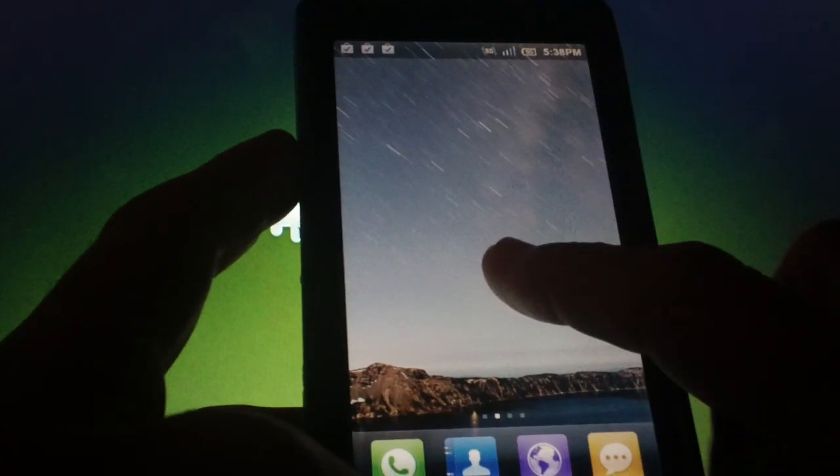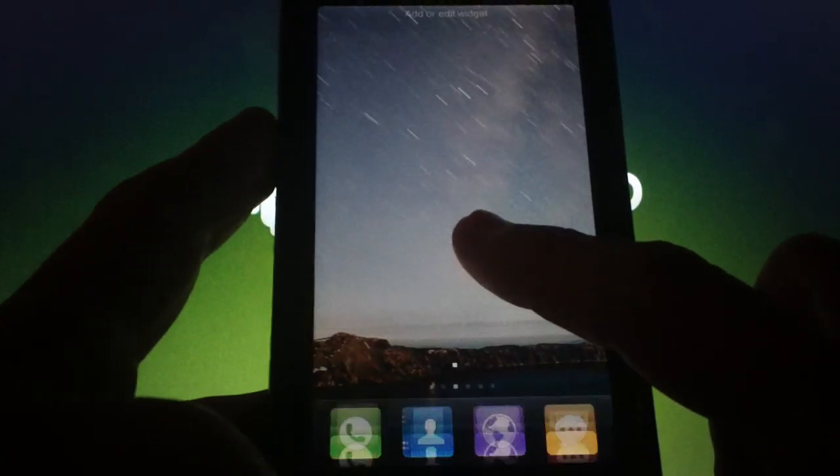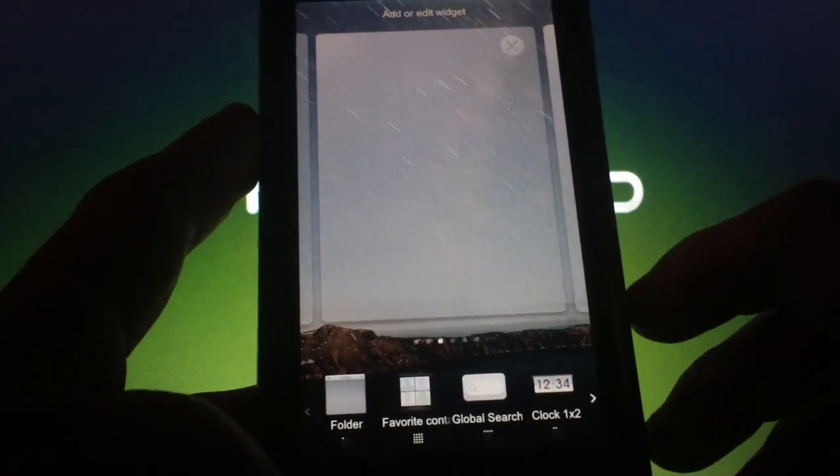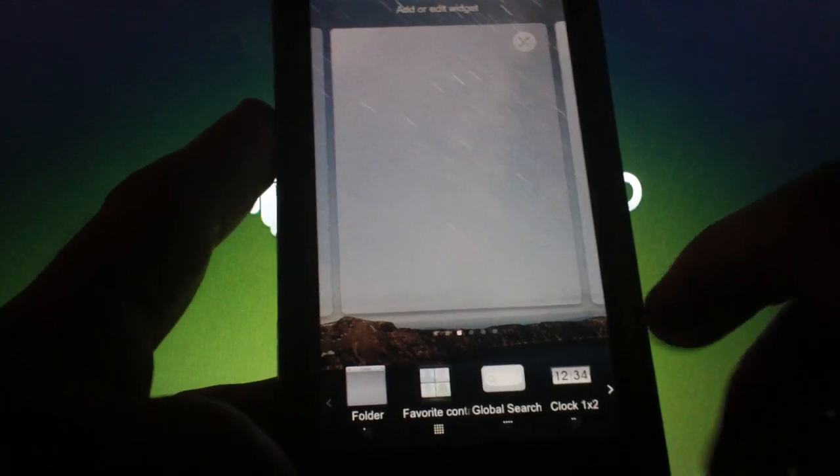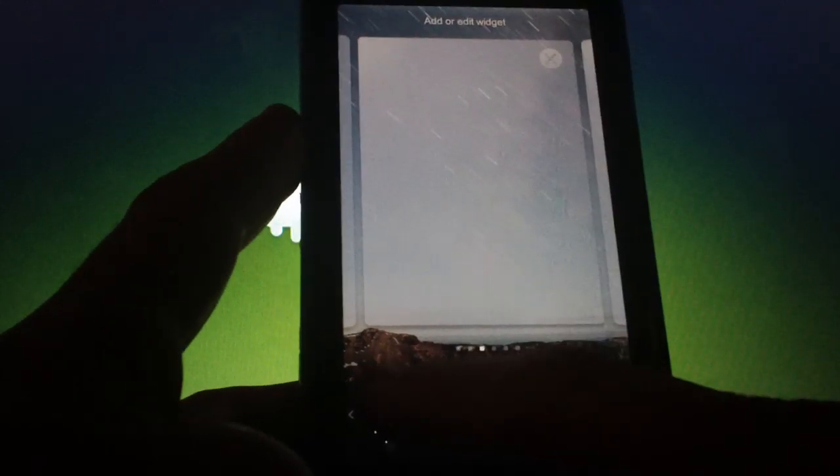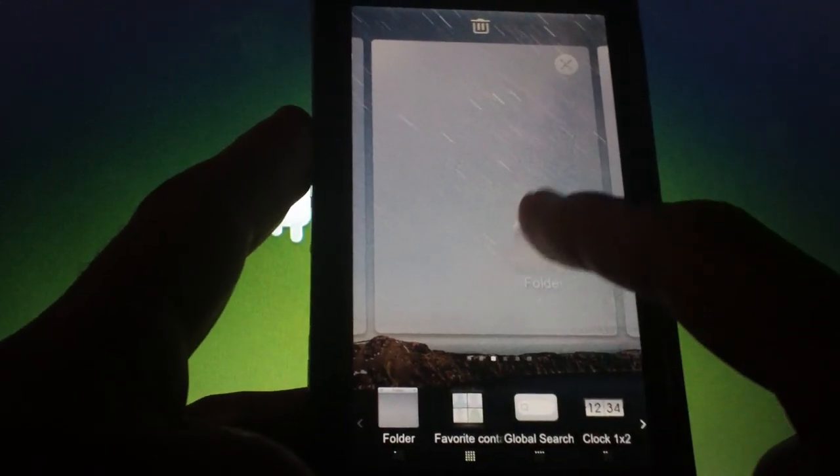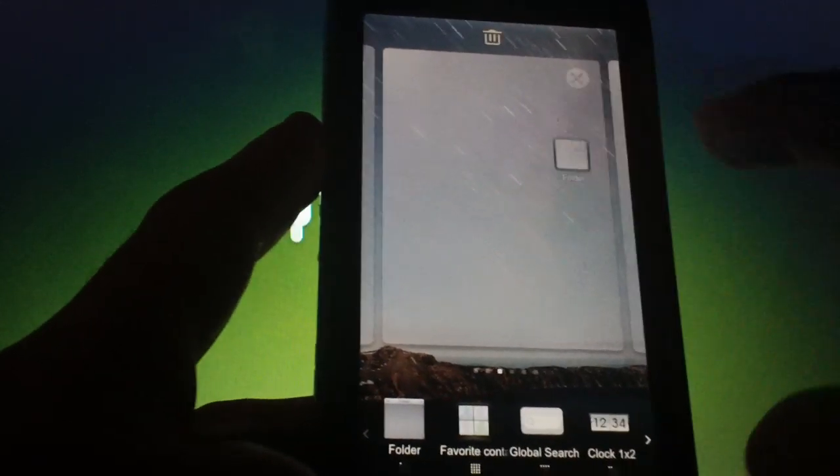As for the widgets and folders, you can hold down on a blank spot and you'll be presented with options at the bottom. Simply drag whatever you want onto the home screen of your choice.